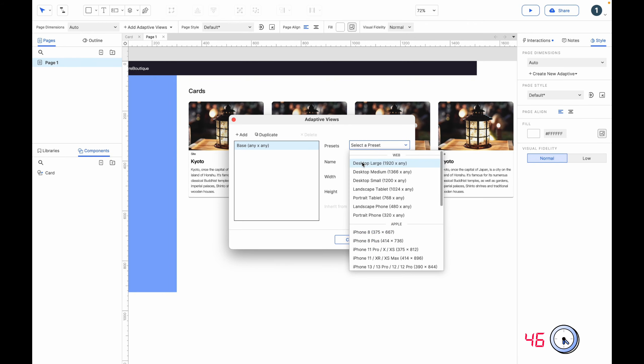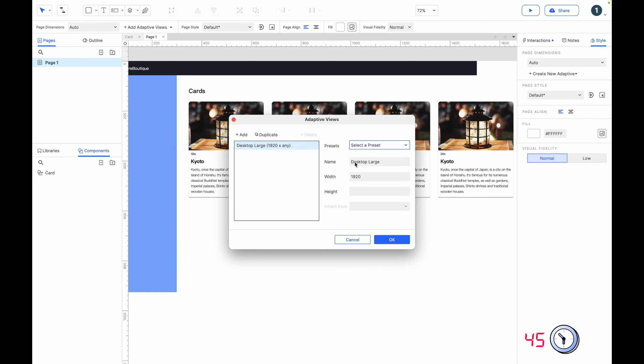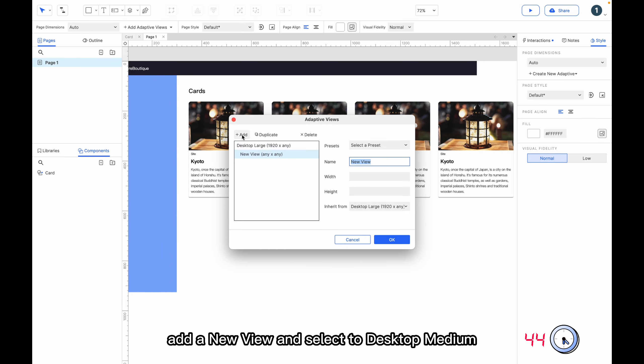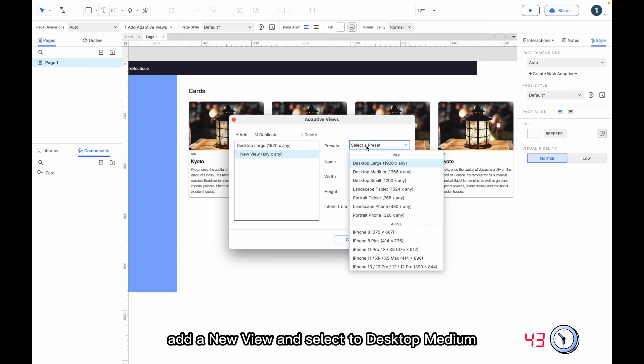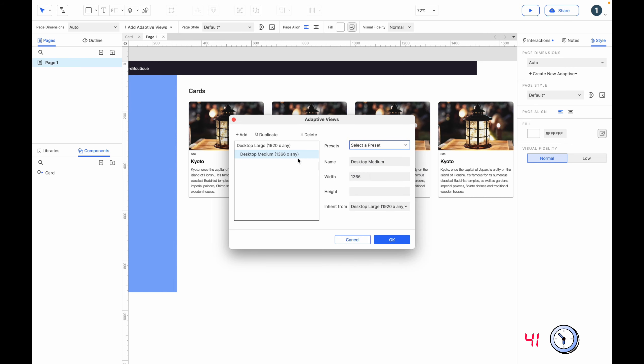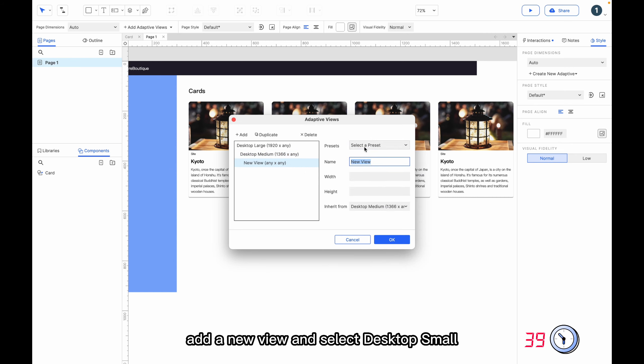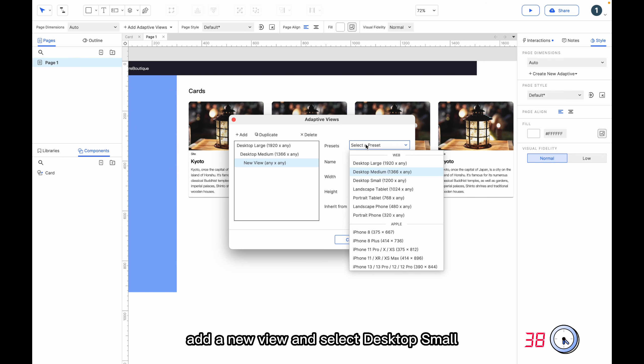Select the Desktop Large in the preset. Add a new view and select the Desktop Medium. Add a new view and select the Desktop Small.